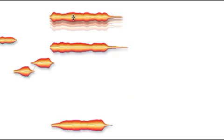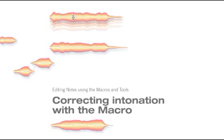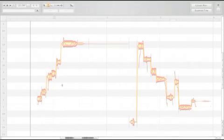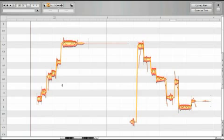Welcome to the Melodyne editor tour about working with the correct pitch macro. Here you will learn how you can correct out of tune notes or unwanted wavering in pitch quickly and easily with the correct pitch macro.